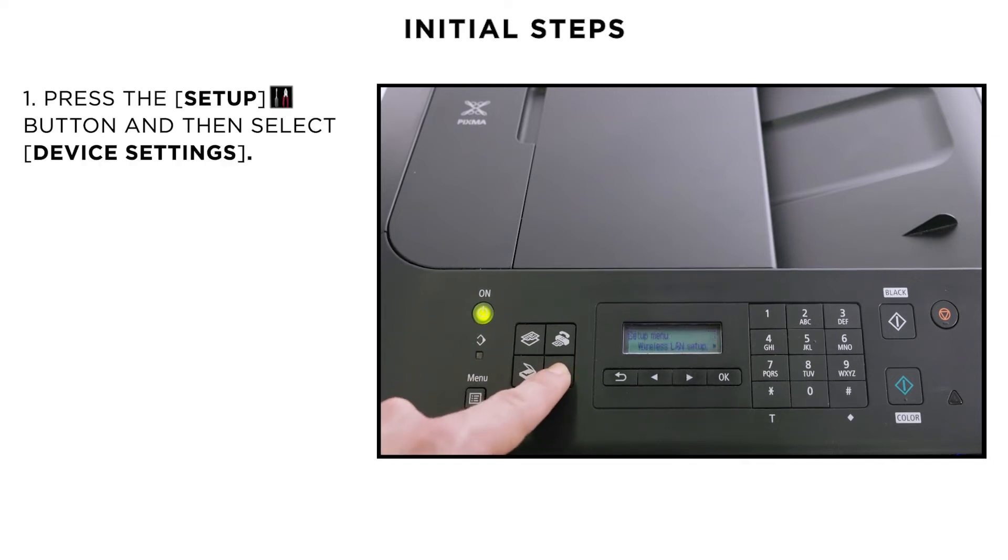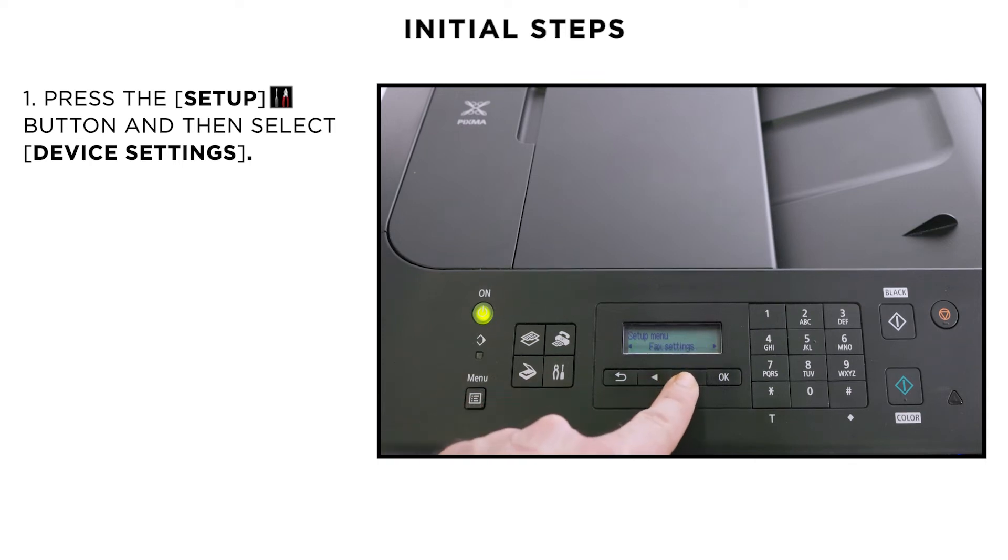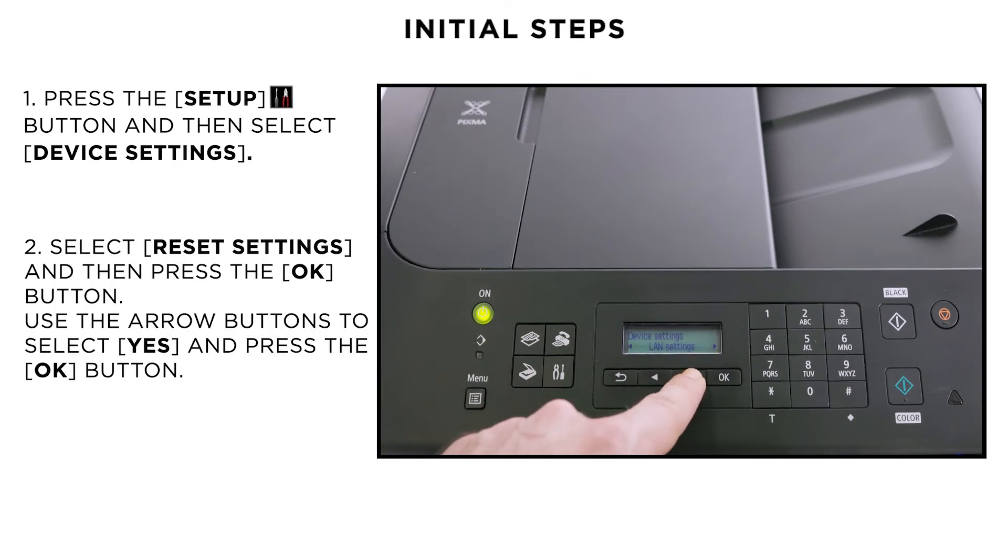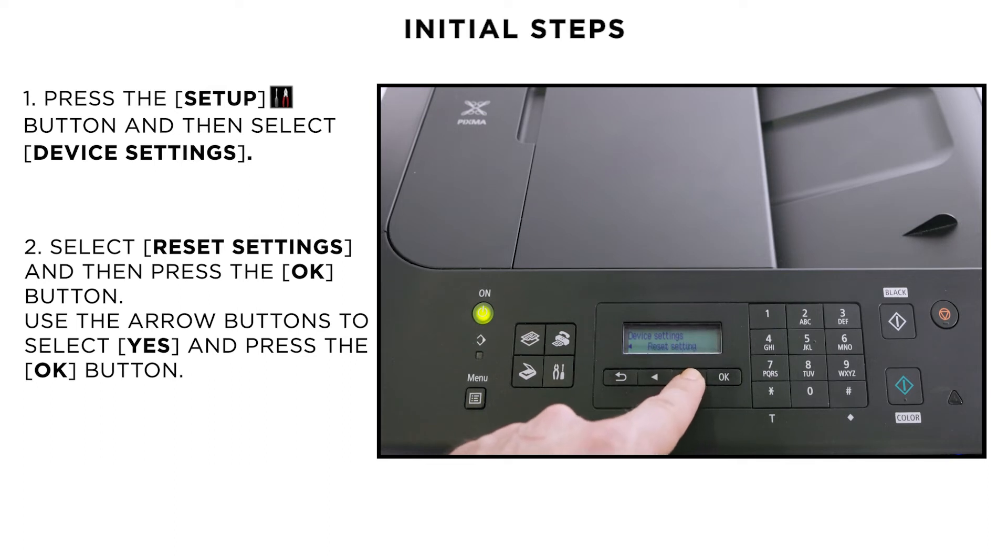First, press the Setup button on the printer and use the arrow buttons to select Device Settings and then press the OK button. Select Reset Settings and press the OK button.